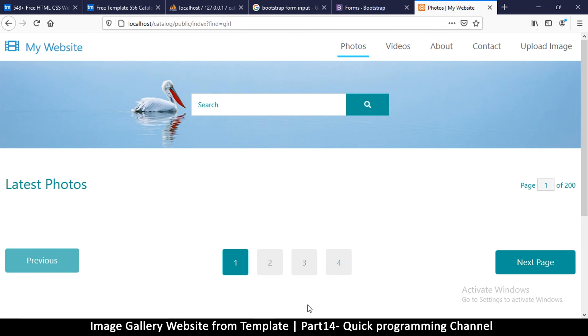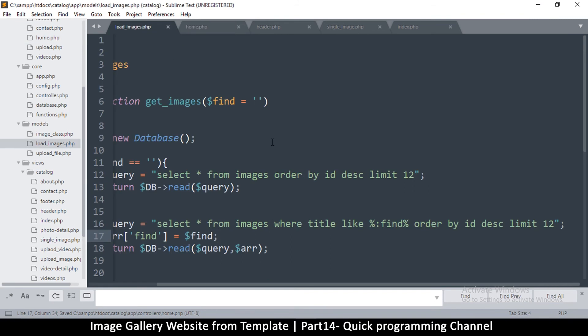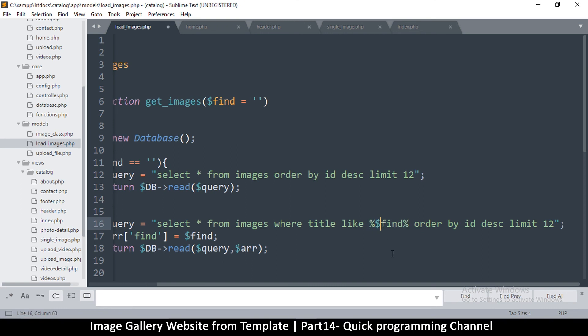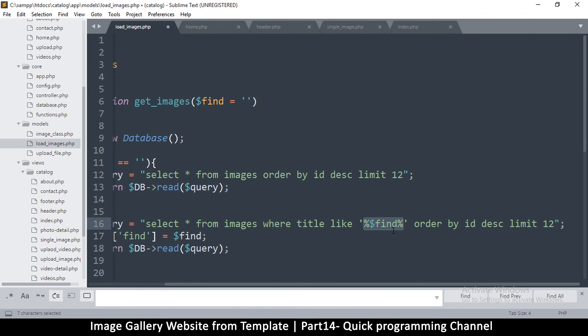So we're not getting any result and we're supposed to be getting results here, so I'm guessing the query is wrong. So instead of doing it this way, what I will do is what I know. I will remove this part and then put the find like so. Okay.